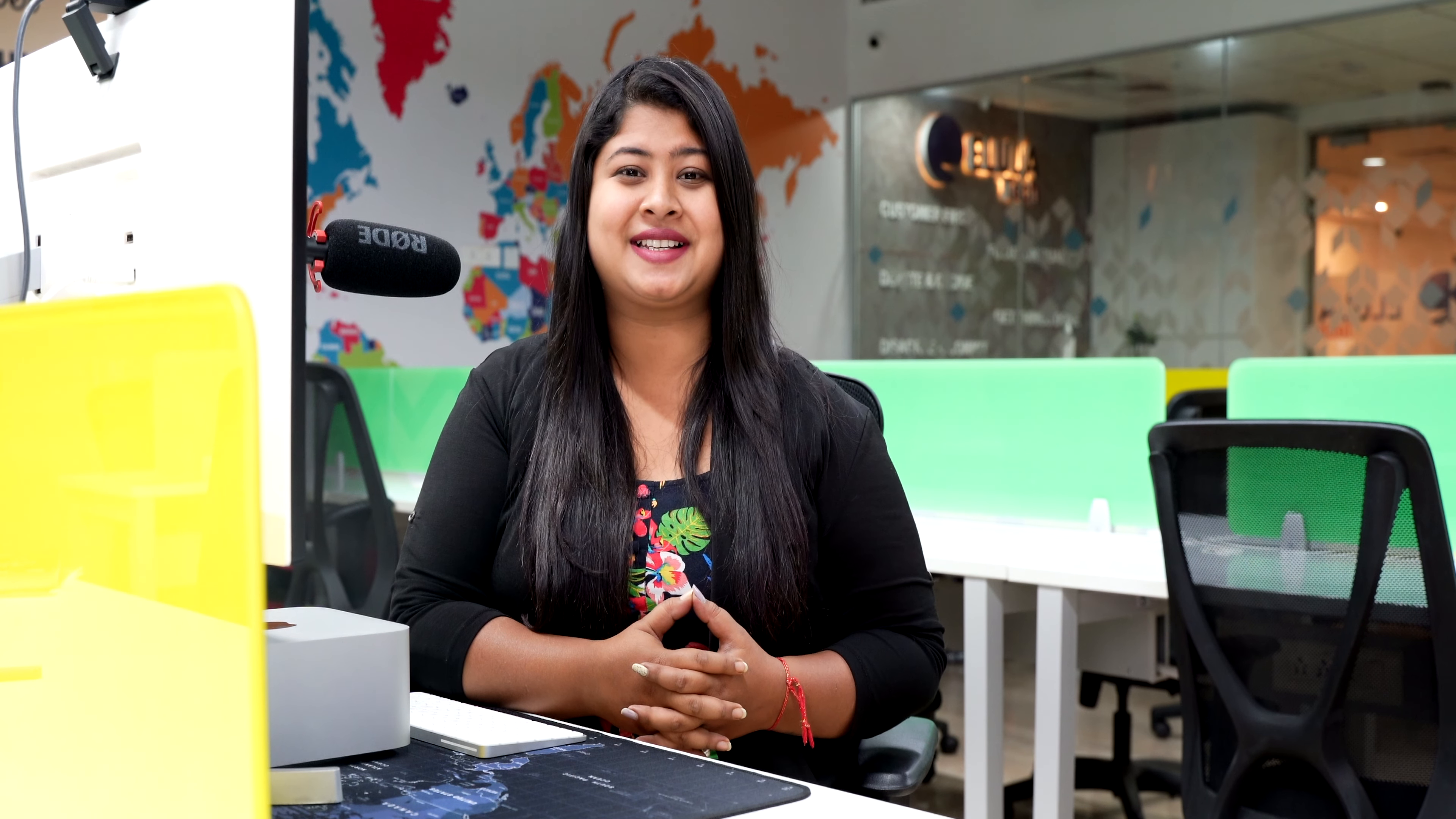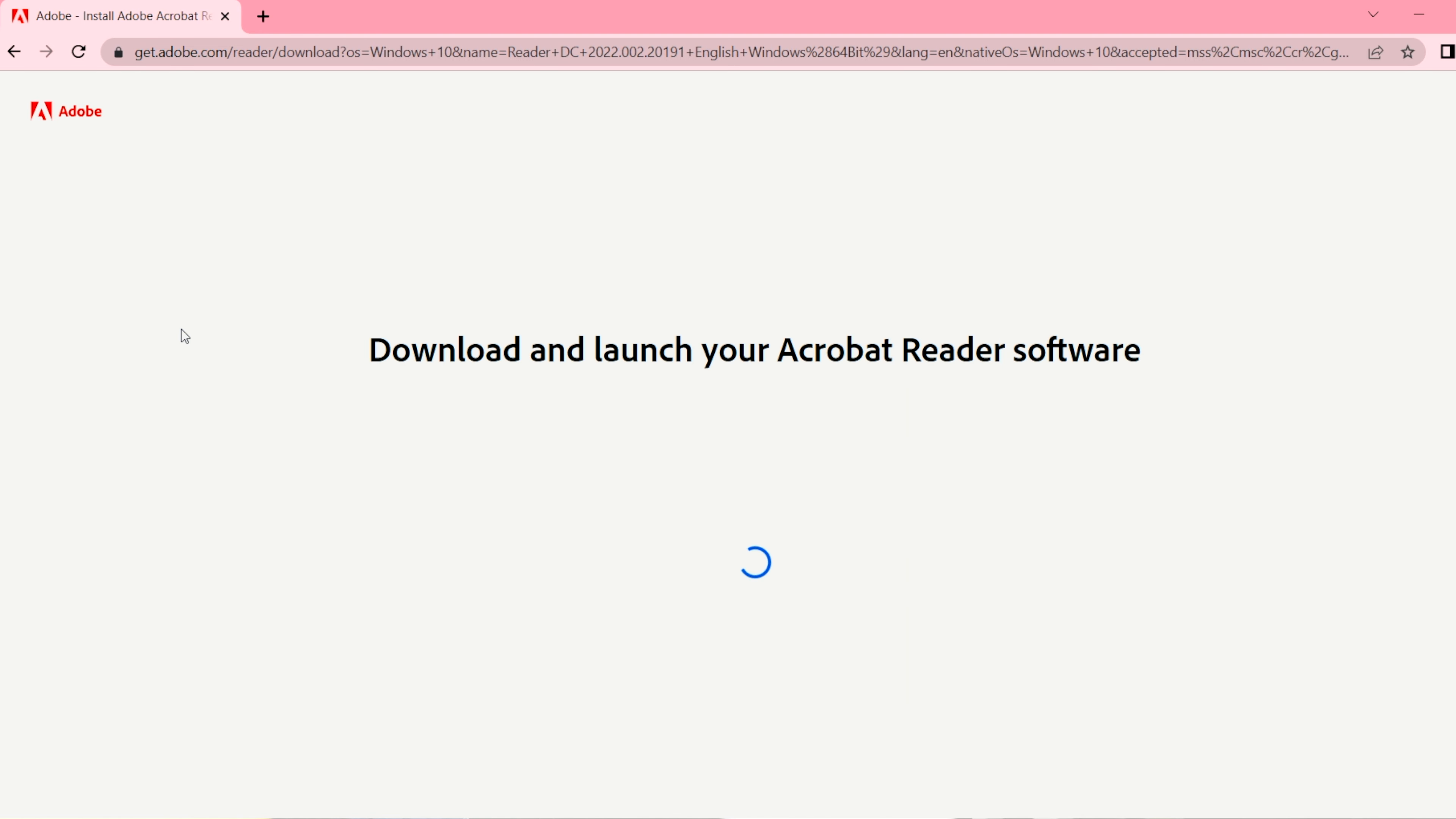In the next step, I'll show you how you can add a signature to a PDF in Windows device. Adobe Acrobat Reader is the most popular option these days to edit and view PDF documents. Install the Adobe Acrobat Reader on your PC. The link to install the software is mentioned in the description.